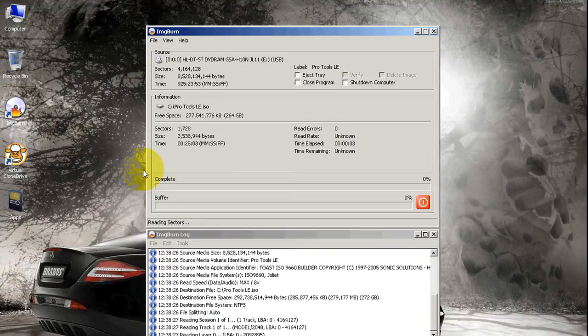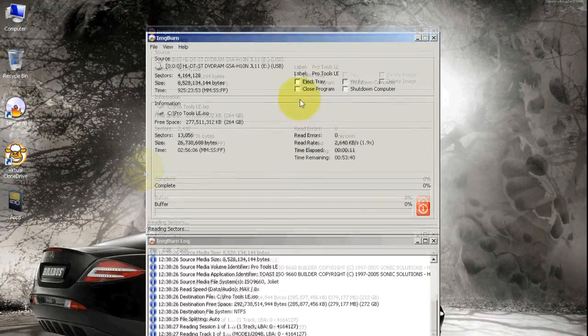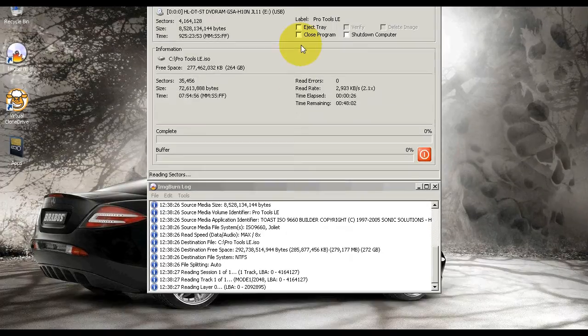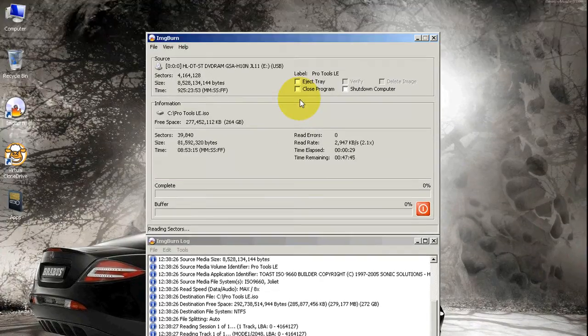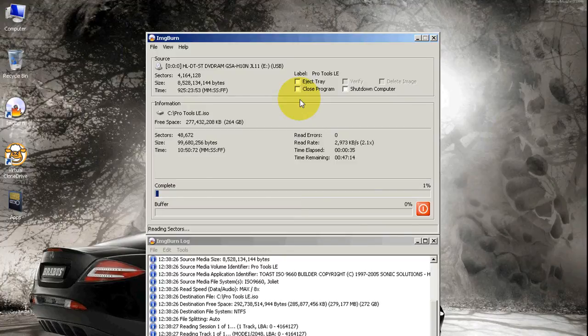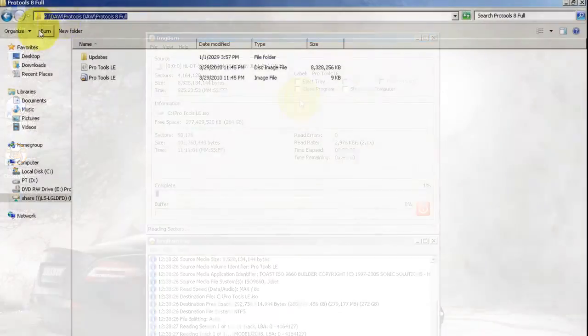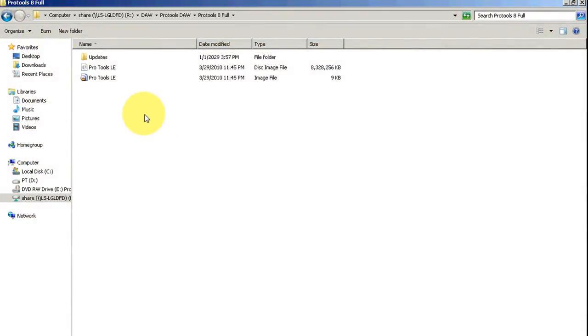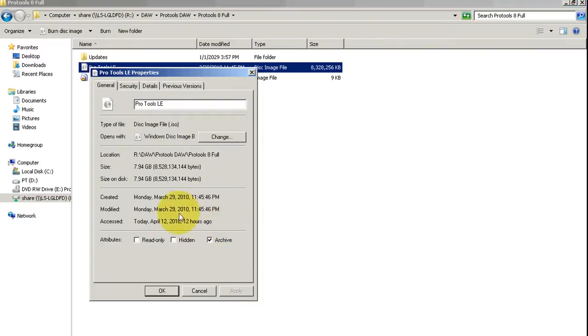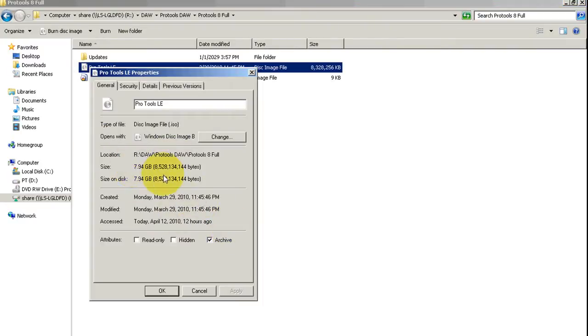This might take some time, but you're going to cut down on the load time. For some of you guys that haven't tried to install Pro Tools, this might help you—no guarantee. What I'm going to do: I already did this before, so I'm going to stop it and show you the complete image. I actually have it on my network drive. It's the same thing—7.94 gigabytes.